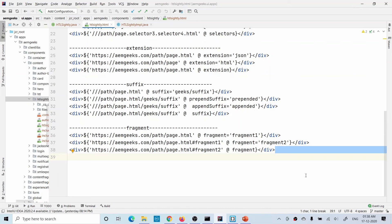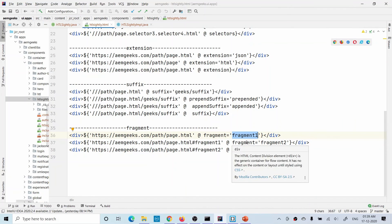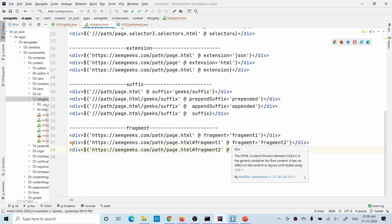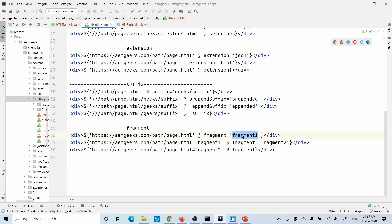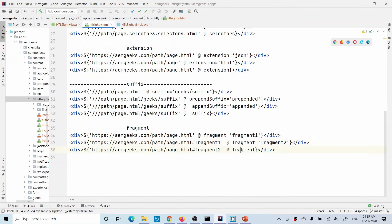Now let's understand fragments. After the suffix, whatever appears after the hash symbol is called a fragment. If you define a fragment it will add it; if you already have a fragment and define a new one, it will replace the existing fragment. If you give only an empty fragment value, it will remove the existing fragment.